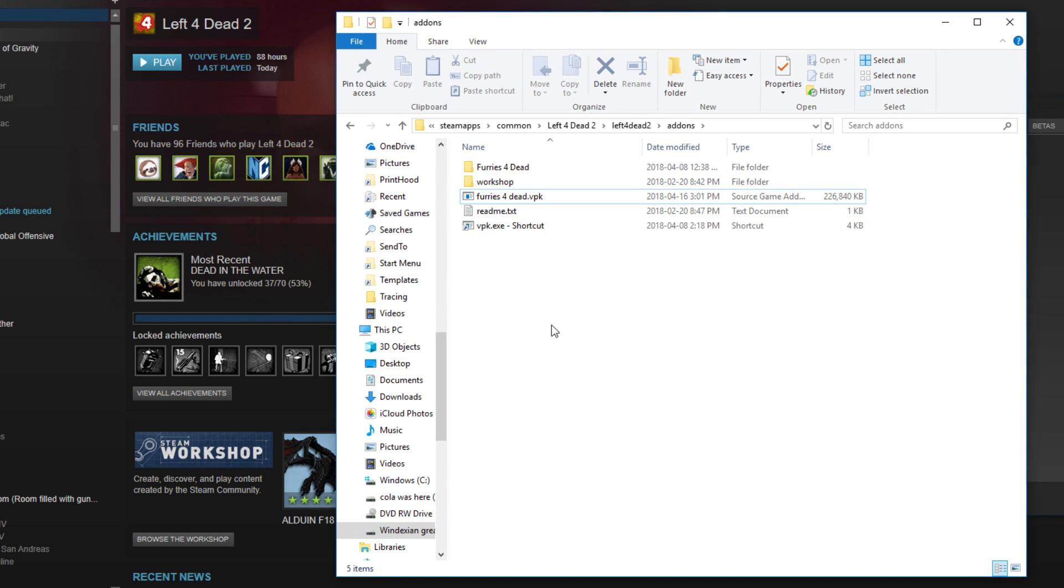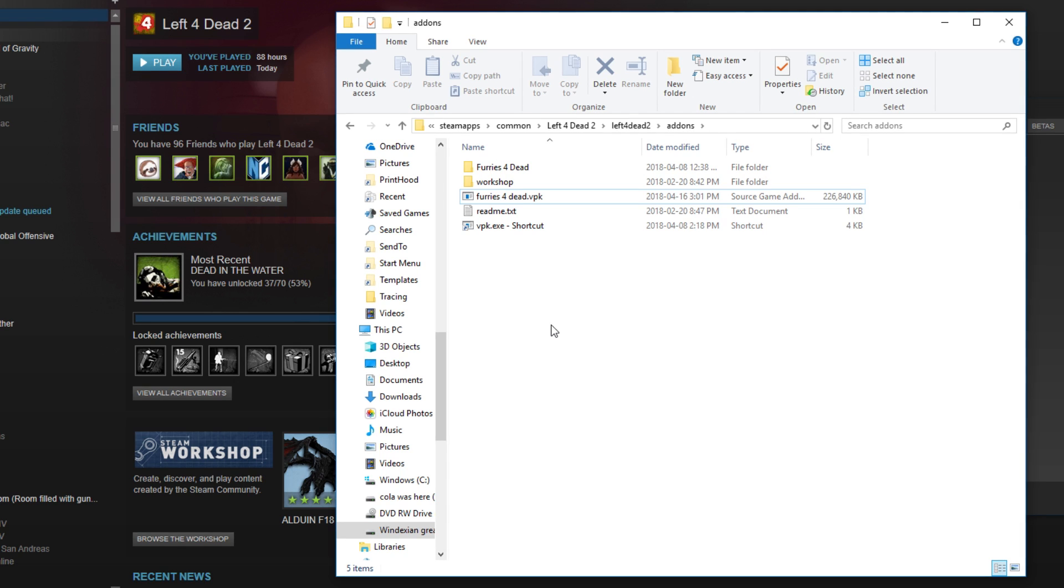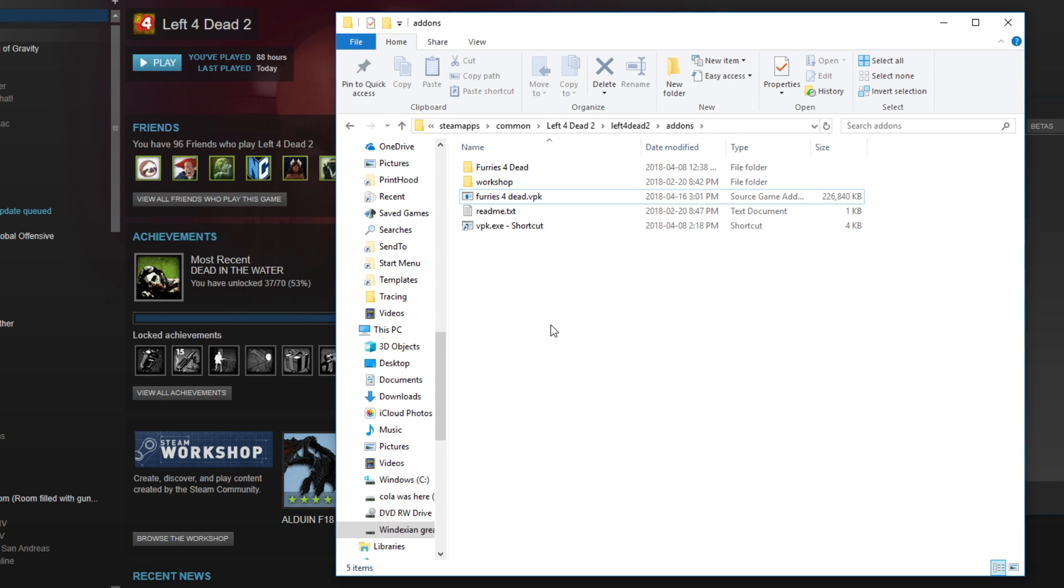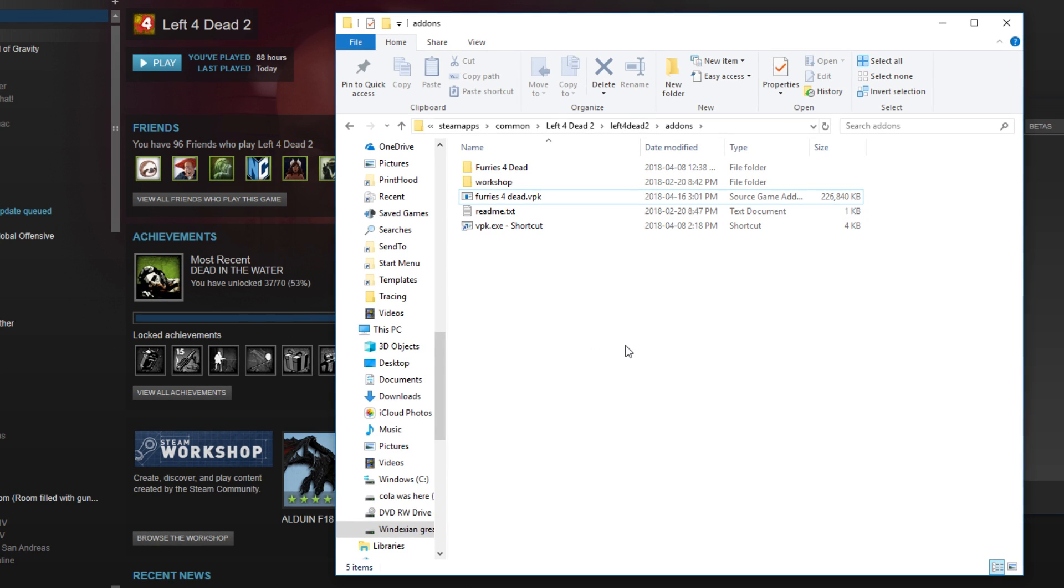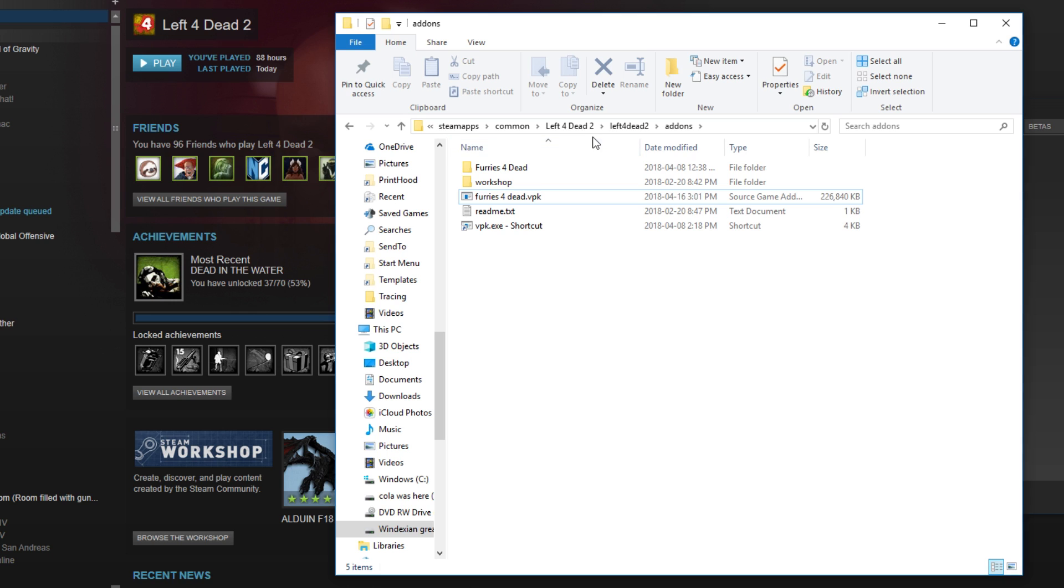But I know what you're saying: Windex, Windex, there is no vpk file there, I'm looking, there's no vpk file. I got you fam, I got you, no worries about that.